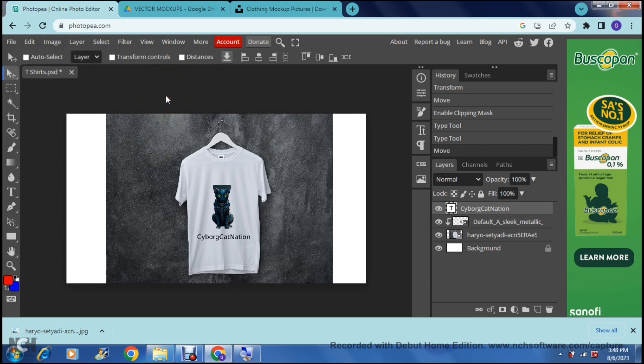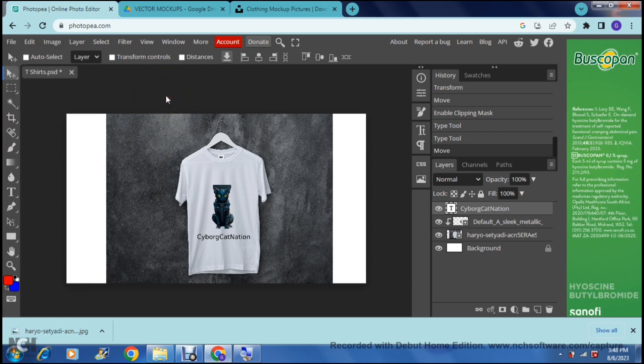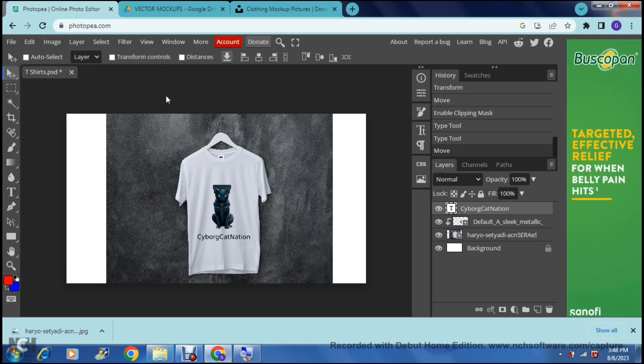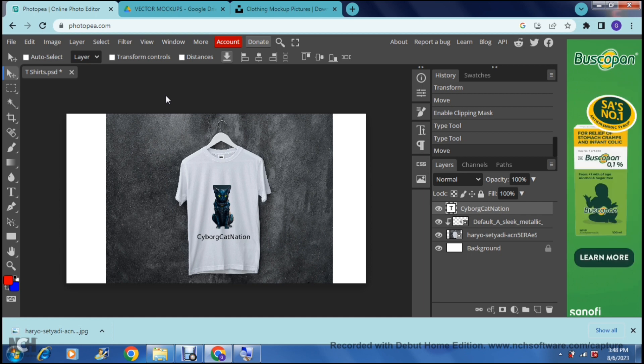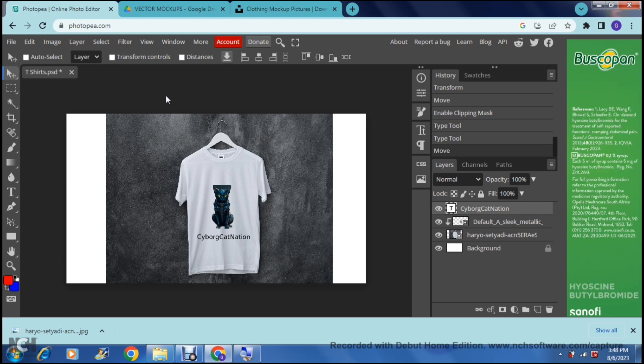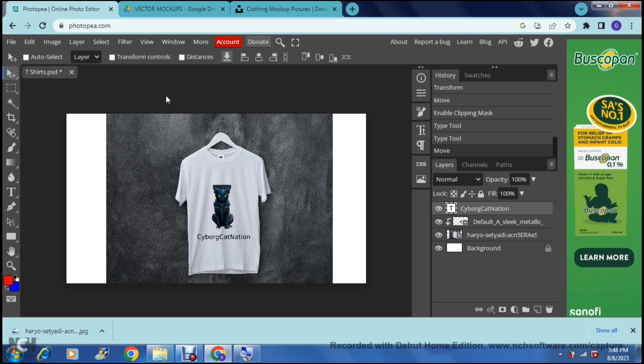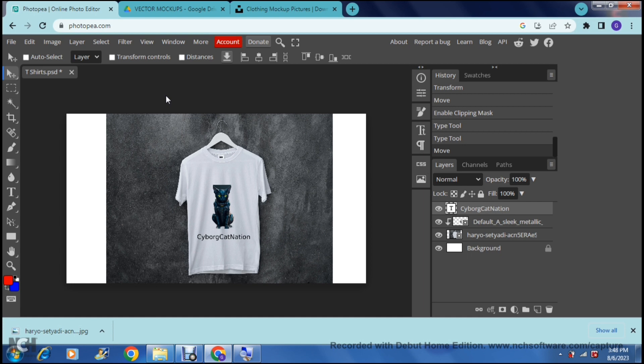And there you go you can now use Photopea to create all your mockups and you can create it however you want and on whatever items you'd like for your clothing brand. I hope you enjoyed this video. If you did don't forget to leave us a like. Don't forget to subscribe to our channel if you enjoy the content we create and we'll see you in the next video. Bye for now.